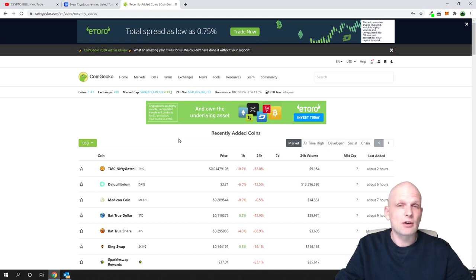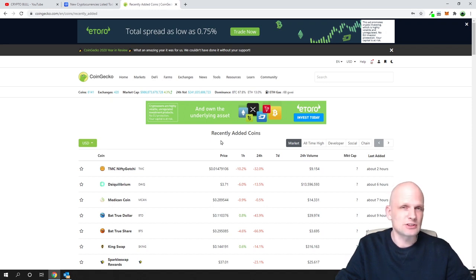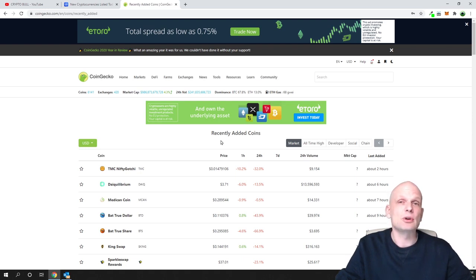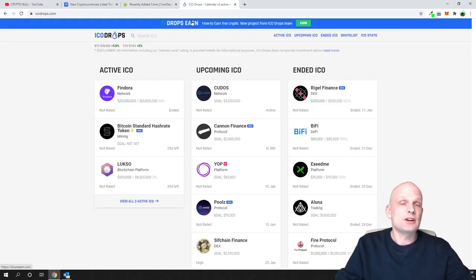Now I will show you the way to find projects which are still in ICO state. ICO stands for Initial Coin Offering — this means the project is not yet released, but it is already out there and you can prepare to buy its coins before they are released on the cryptocurrency market and listed on CoinMarketCap or CoinGecko.